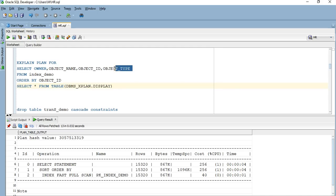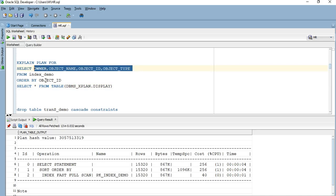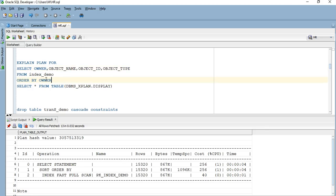There are two conditions for index full scan: all columns you are retrieving should be part of the composite index, and in your ORDER BY clause you should use the columns as ordered in the composite index — simulating the index ordering. If you alter that order, Oracle will do an index fast full scan and retrieve results in memory, then do a sort order by on top. So we have discussed three methods: index unique scan, index fast full scan, and index full scan.